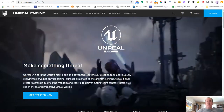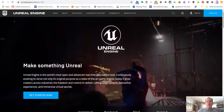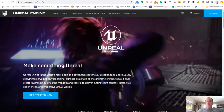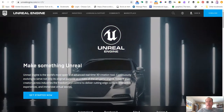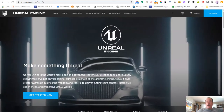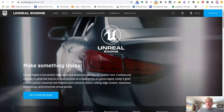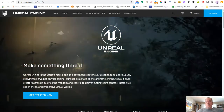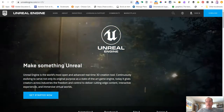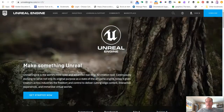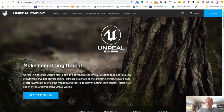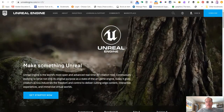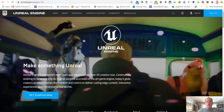Welcome to our first video in the series. In this video we're going to show you how to set up your account. We are going to be using the tool called Unreal Engine, which is an engine that is used in industry for quite a few things.